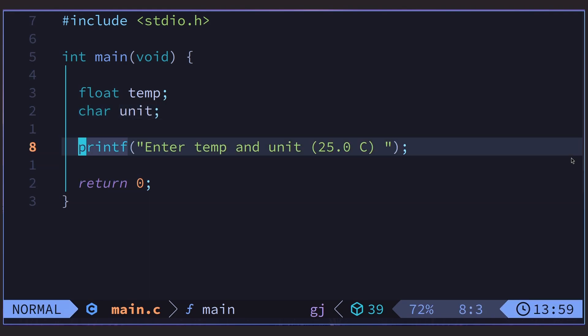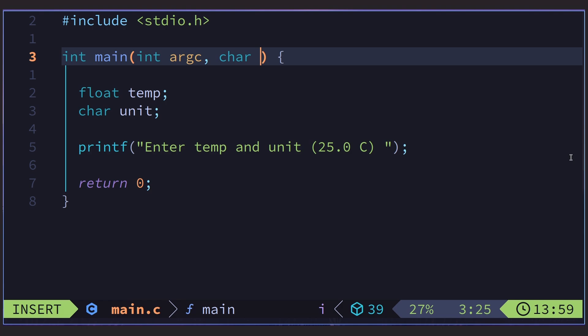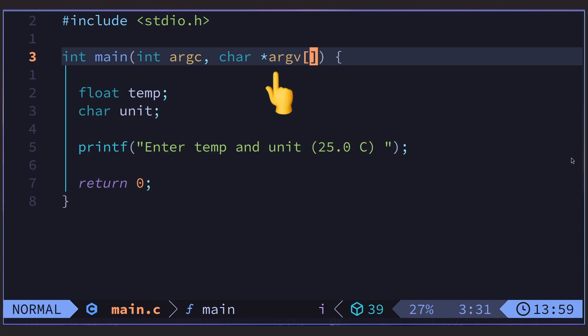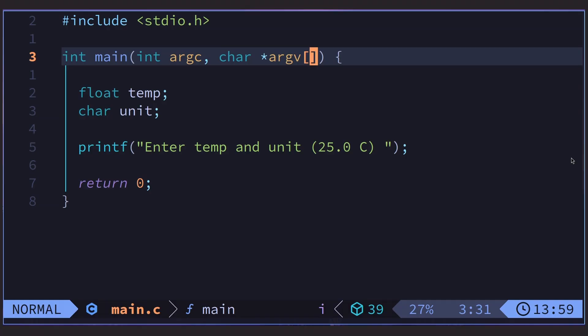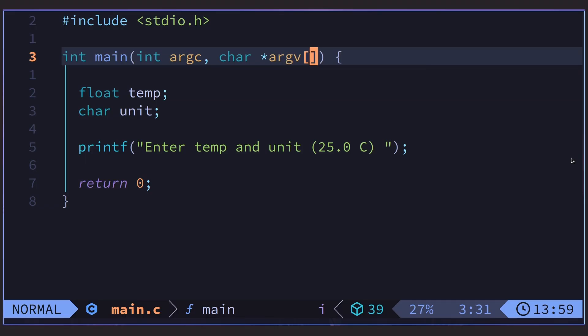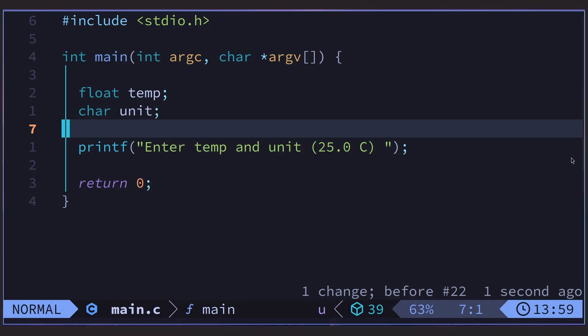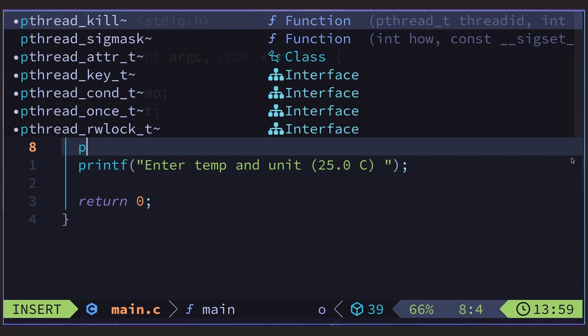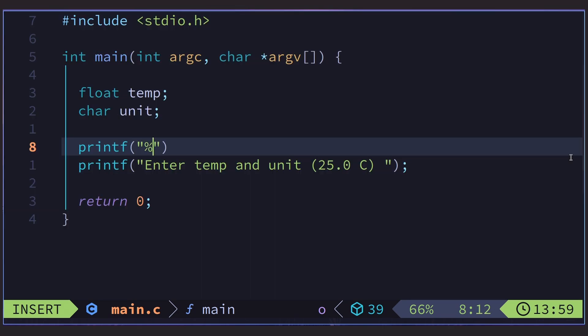Now we need to figure out how to get that information from the user. One way is by passing it to the program when we run it. Remember that I said main can have arguments other than void? It can take two. Argc and argv. Argc is an integer. It is how many arguments are passed to the program. Argc is short for argument count. Argv is a little more complicated, but it's a list of the arguments. Argv is short for argument value. And in another lesson, we will dive into exactly what a list is. Spoiler, it's an array.